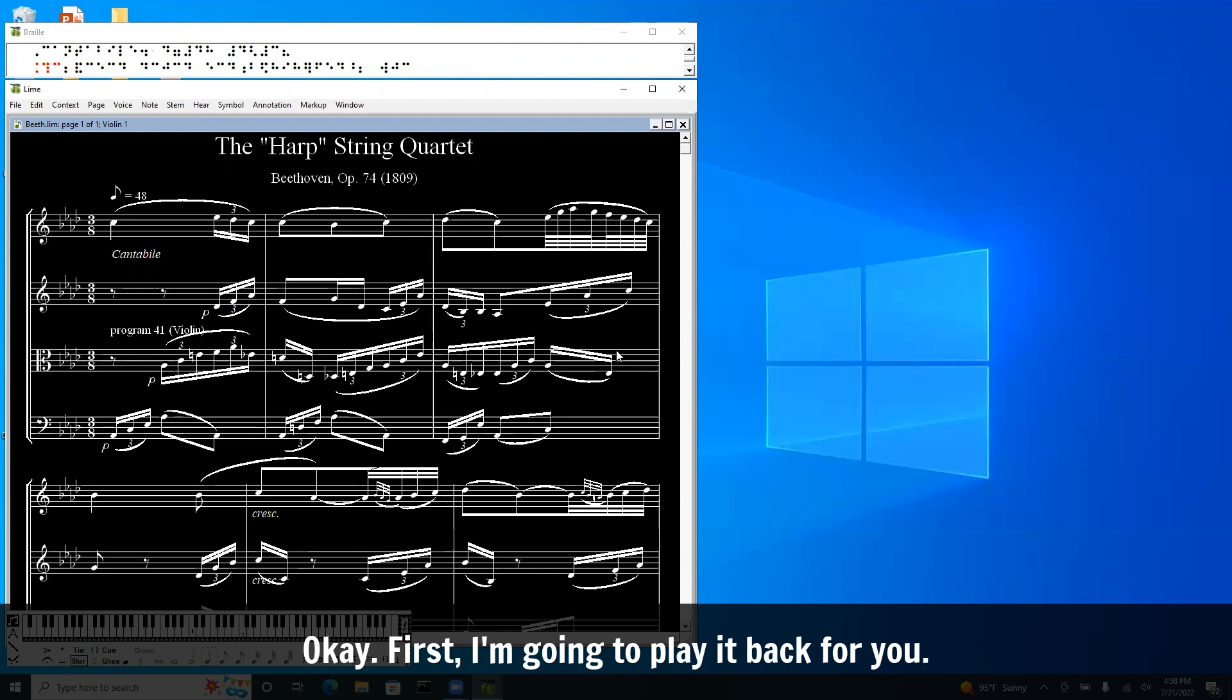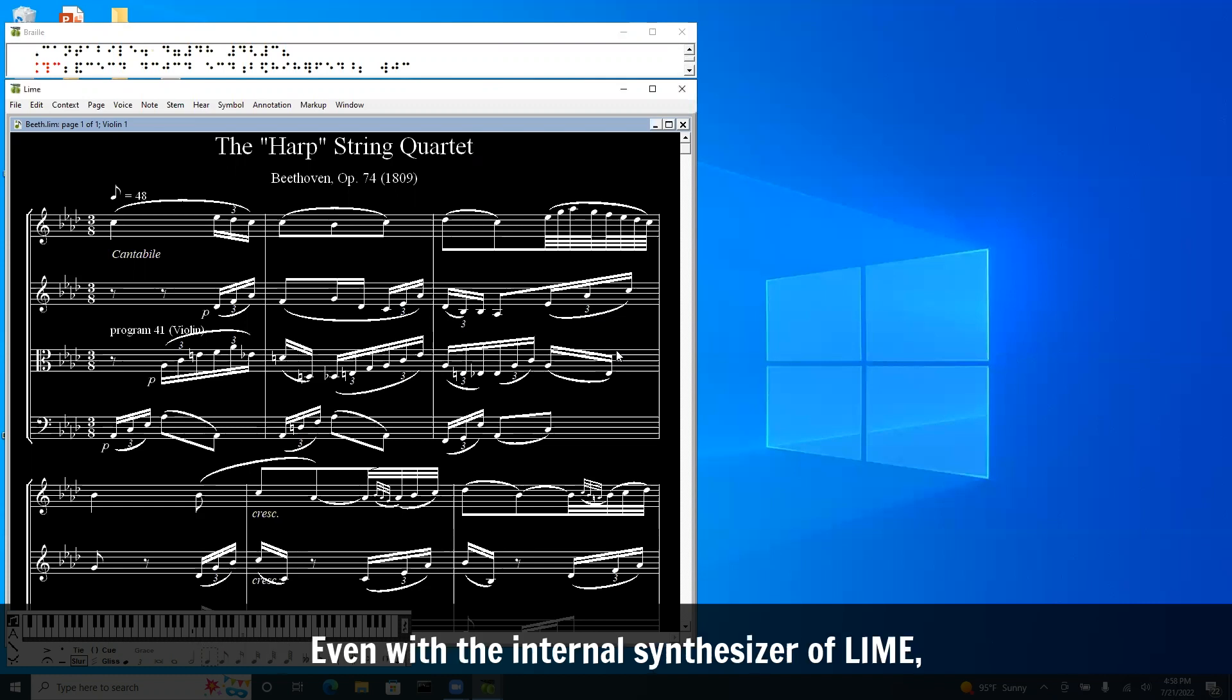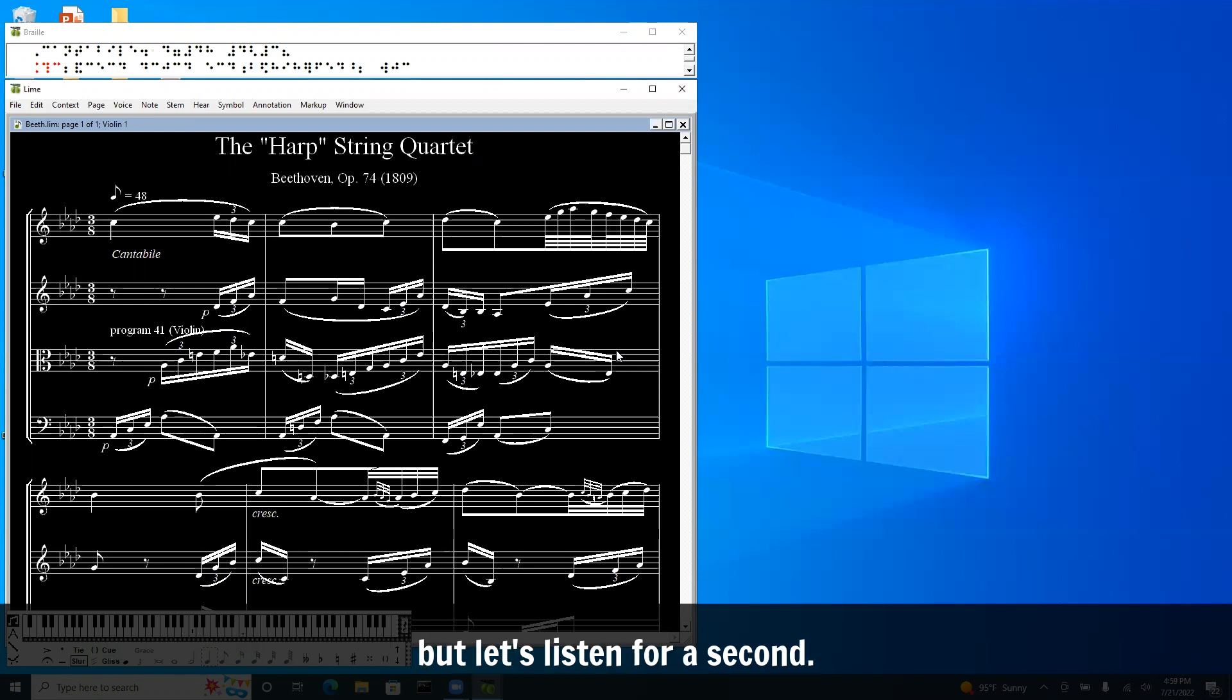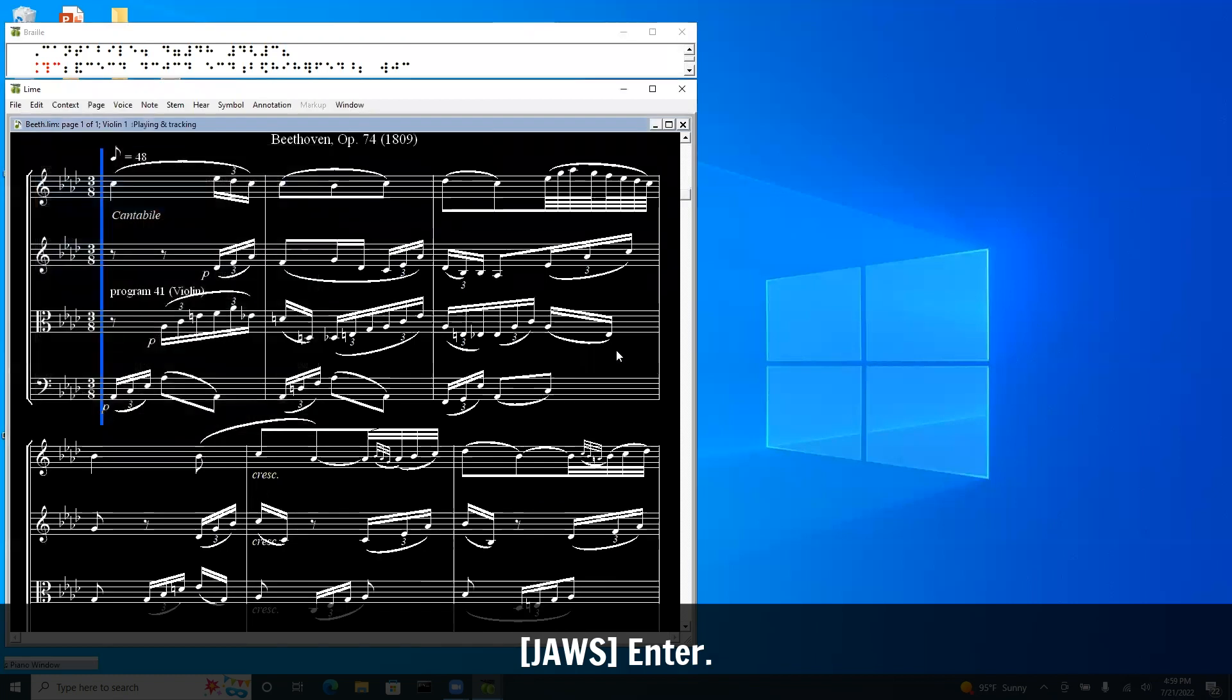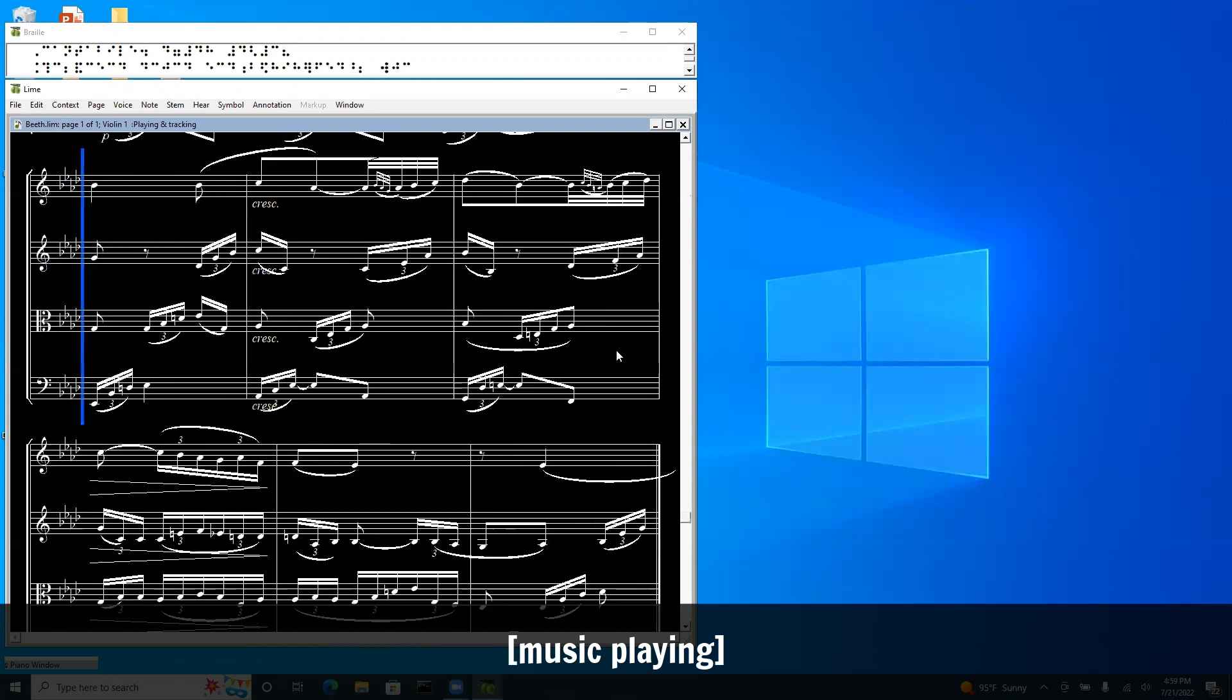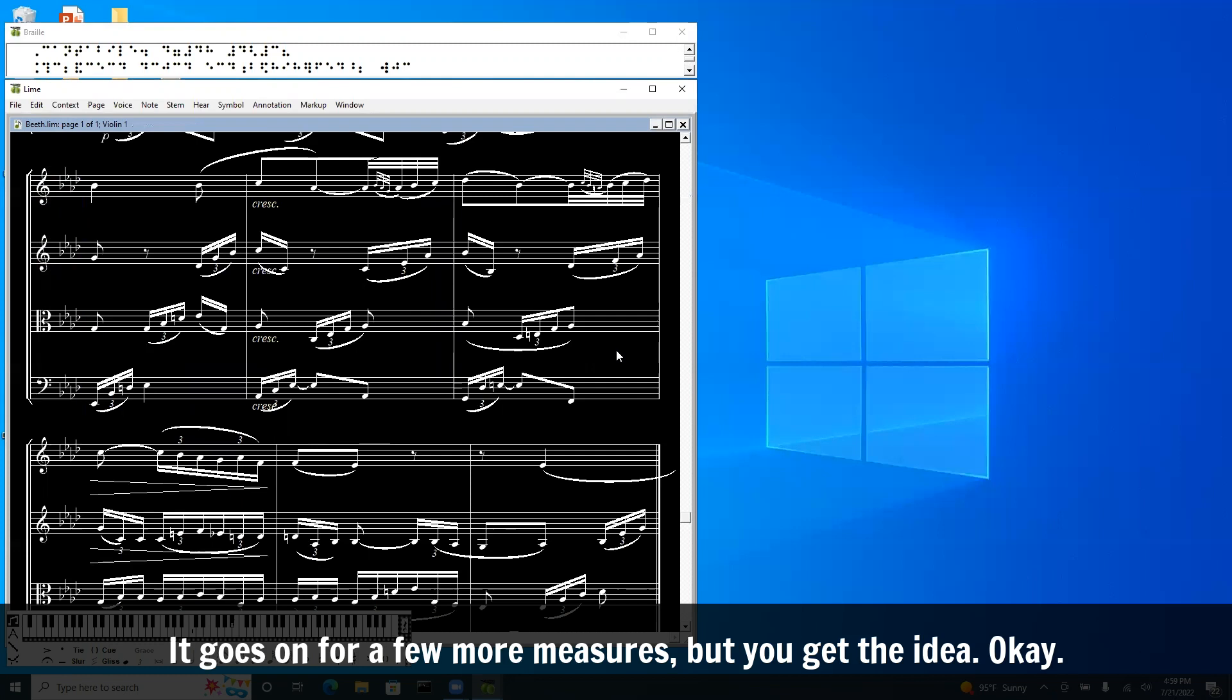Okay, first I'm going to play it back for you. It's only nine measures, and it's nine very beautiful measures, even with the internal synthesizer of Lime, which isn't the most beautiful instruments you'll ever hear synthesized, but let's listen for a second. String quartet: first, second violin, viola, and cello. It goes on for a few more measures, but you get the idea.